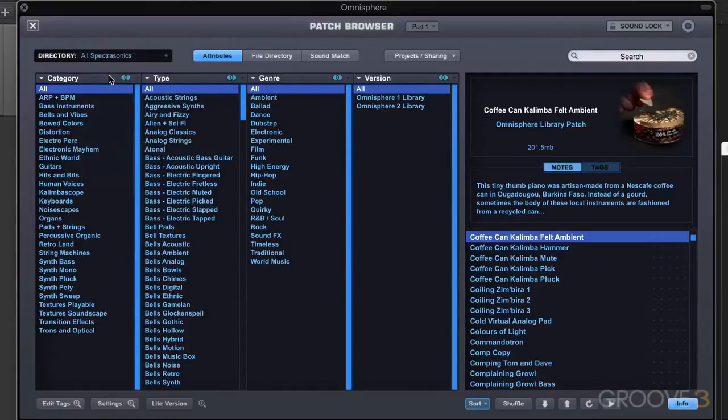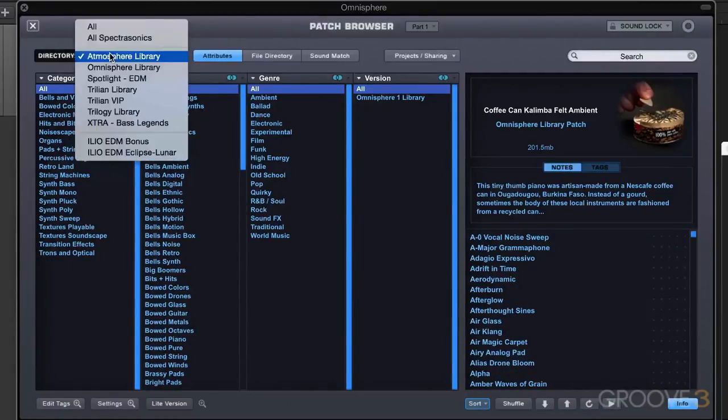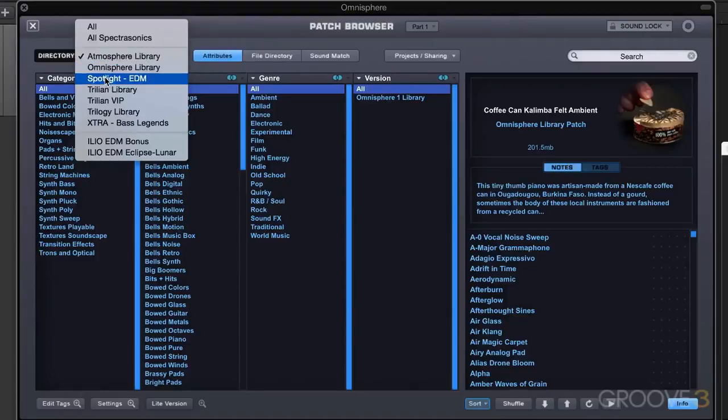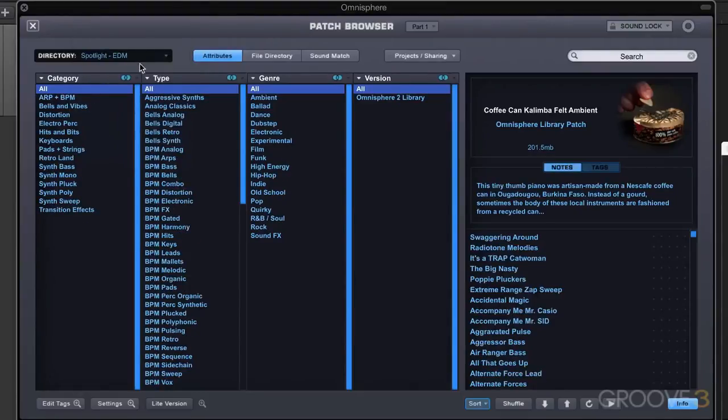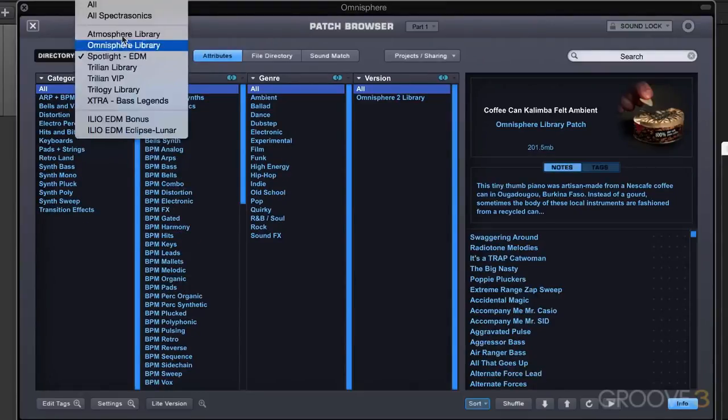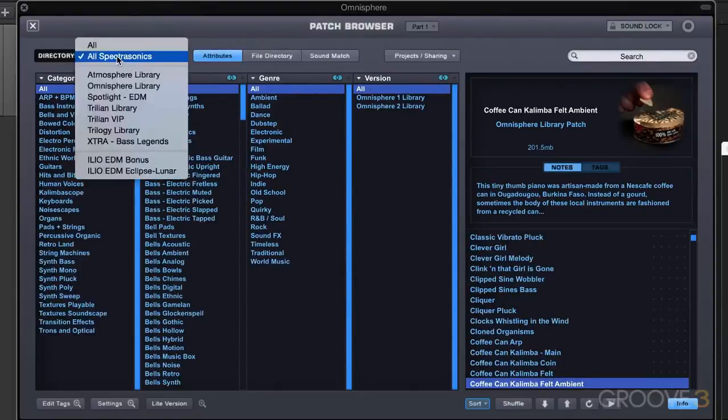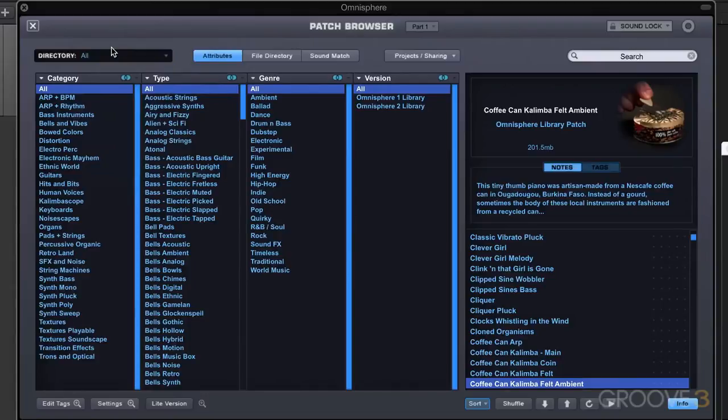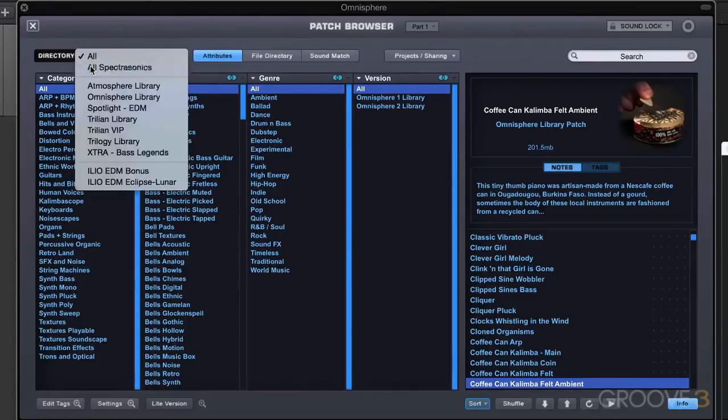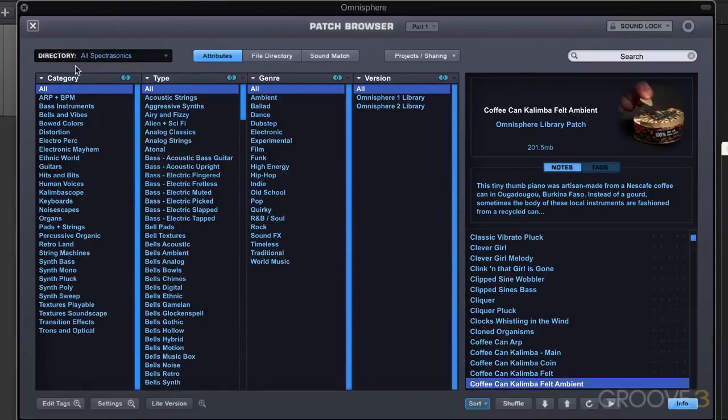So if I want to see only the atmosphere library - that's an older version - or only my Spotlight EDM library, I can filter by library. I can go all Spectrasonics, and of course that's the entire Spectrasonics library. Or if I go all, that also includes user data. I think I have an extra user one that I did create in here. But I'm going to go to all Spectrasonics for now.